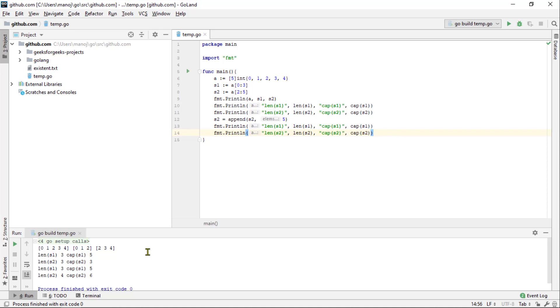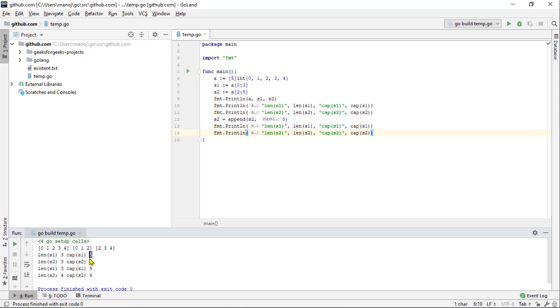We can see this if we print out the capacity of s1 and the capacity of s2 slices. So, I will copy these two print line calls here and rerun it. And we can see that the slice s2 capacity is now even bigger than slice s1. Well, that's because allocating an array is slow. So, append gives us more room than we have asked for in case we are going to append more later on.